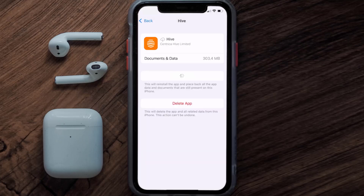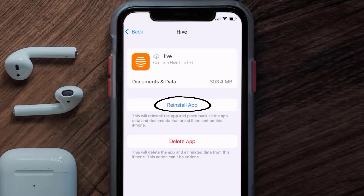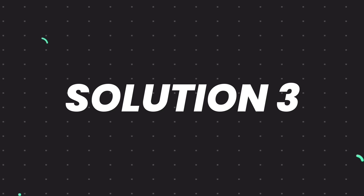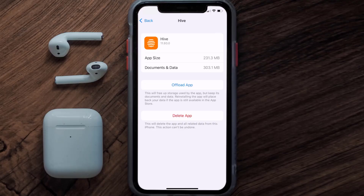Once you're on that screen, tap on Offload App and tap again to confirm. It'll take a bit to process, and then a reinstall button will show up — simply tap on it to reinstall the app. This should fix the issue, but if it doesn't, you need to completely reinstall the app.